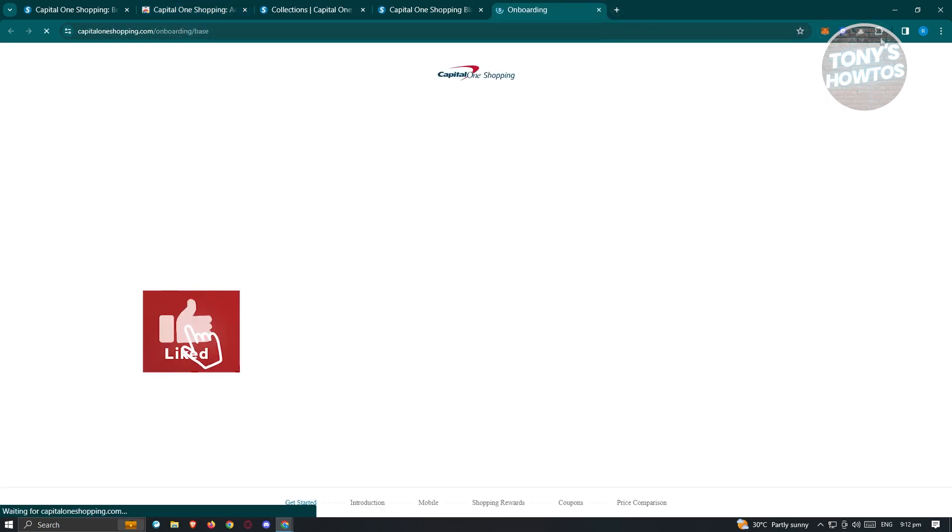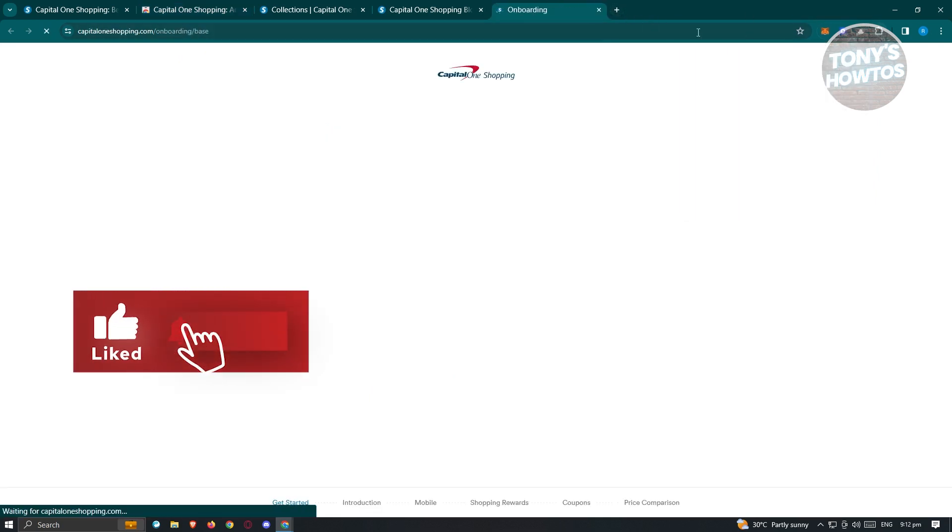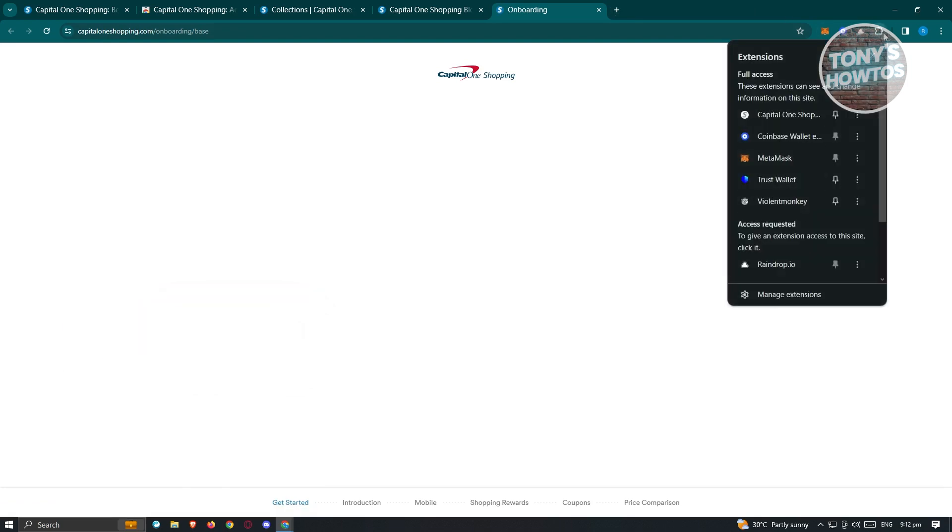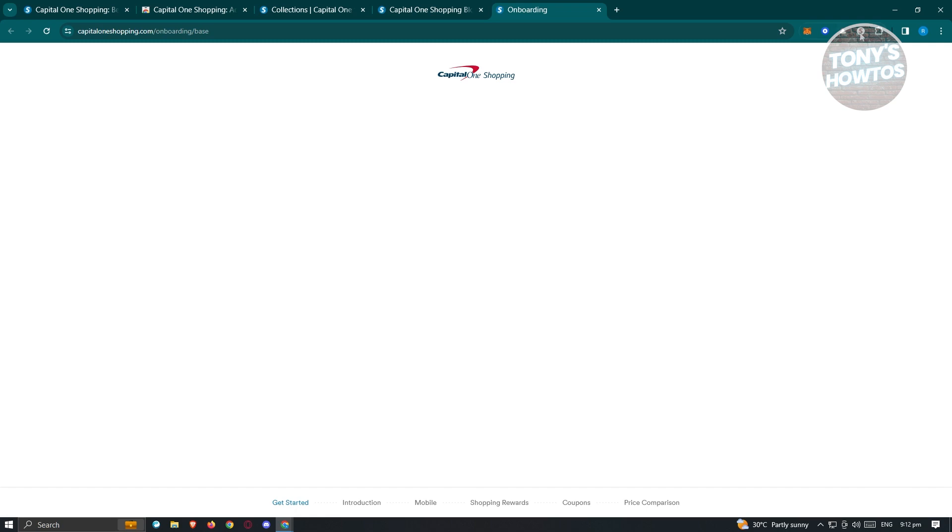When it's finished, you should be able to see that. Also, if you click on the plugin icon or extension icon here, you should be able to see the Capital One Shopping icon here. Just click on the pin here. From here, you should be able to see it immediately.